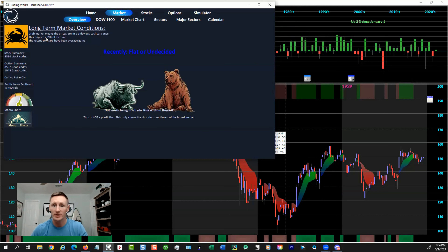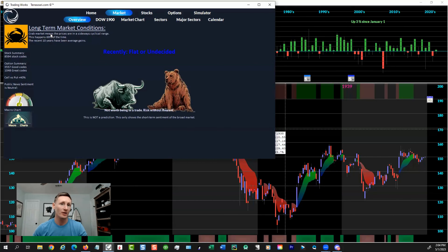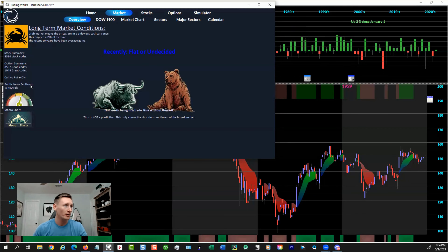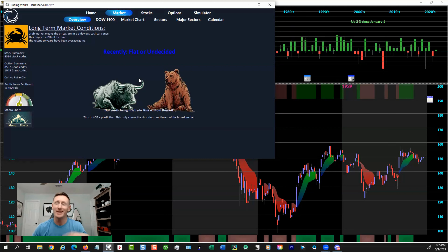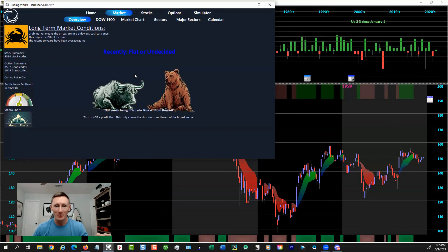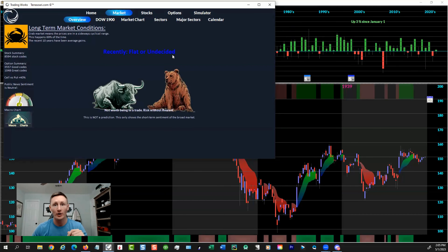Crab market right now. 70% of the time the market's in a crab market, so it's smart for everybody to understand how to navigate that. We have different indicators like public news sentiment and macroeconomic charts — CPI, stuff like that. This gives a more detailed general perspective. If you see a giant bull snorting green smoke and everything's looking bull, that's how it works. Here you're getting a flat, undecided market.